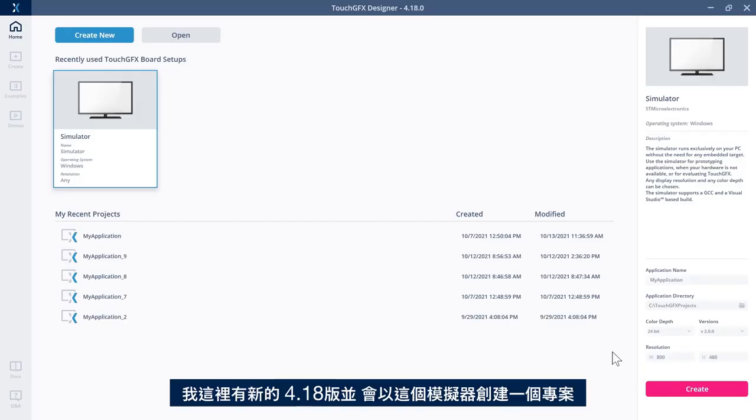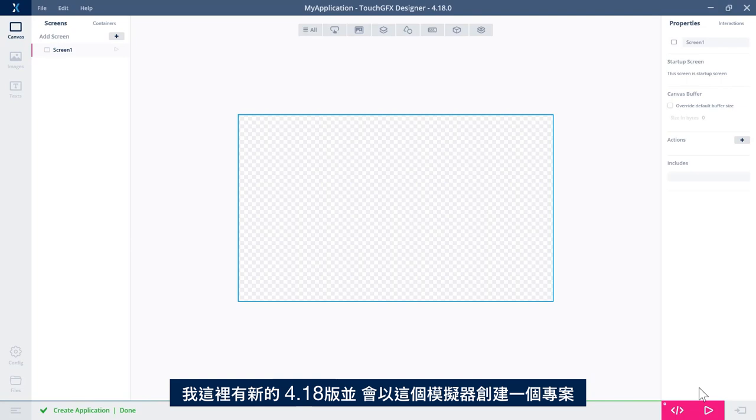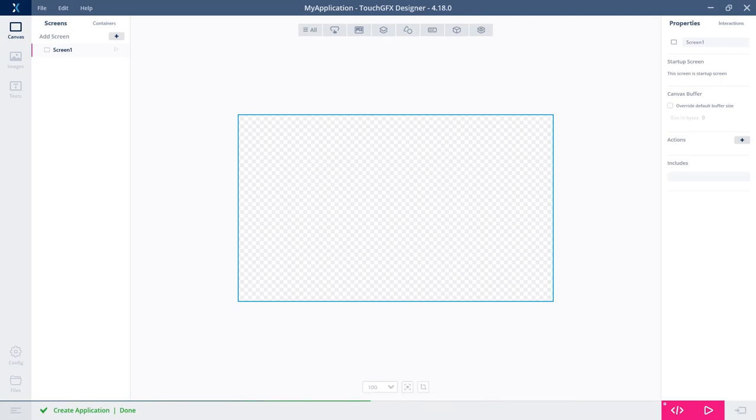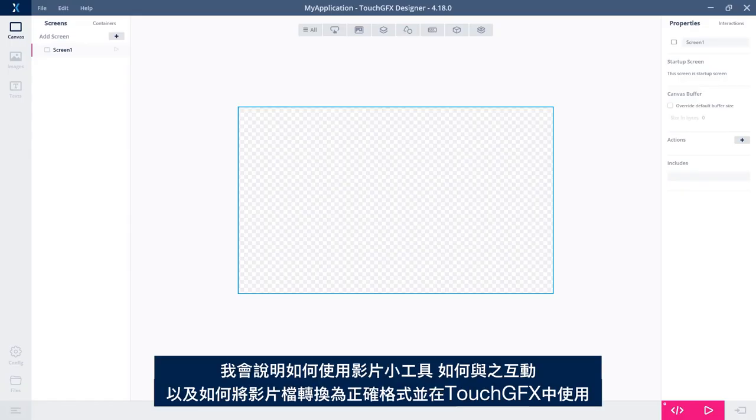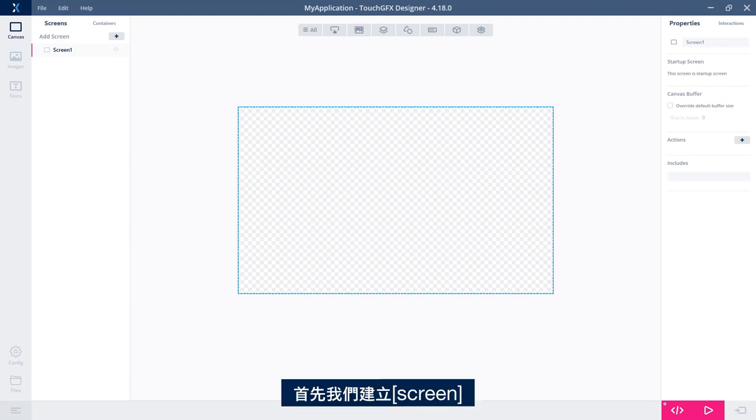I have here the new 4.18 and I'll just create a new project, based on the simulator. What I'll show you is how to use the video widget, how to interact with it, and how to convert a video file into the right format to be used in TouchGFX. But first, let's build our screen.